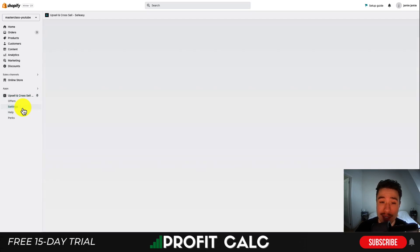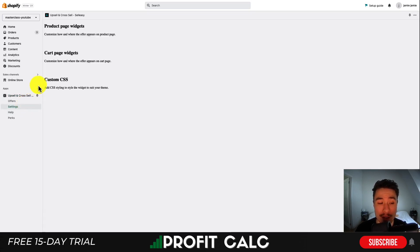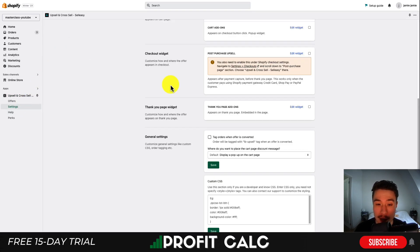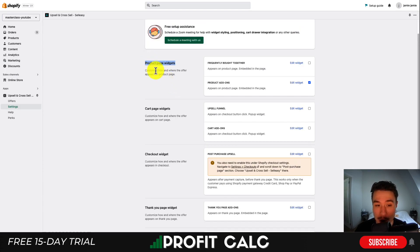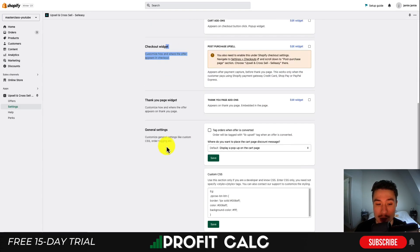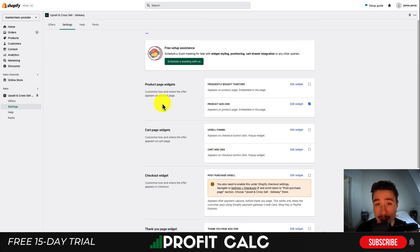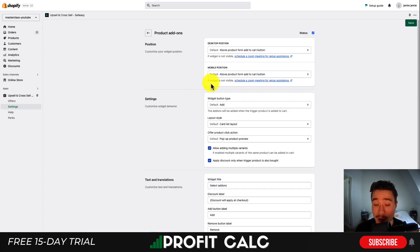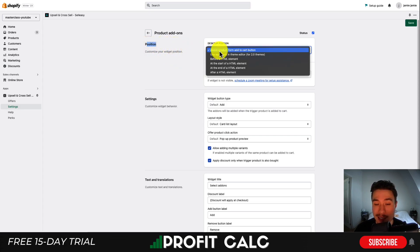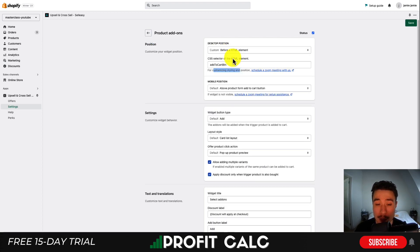Next, I'll go into Settings to do some customization on the styling. There are quite a few styling options — you have product page widgets, cart page, checkout widget, thank you page widget, and general settings. I'll stick to the product page widget and the product add-on for now. Hit 'Edit Widget.' Your first customization is around position — you can set things such as above the product form and add-to-cart button, or manually pick elements using CSS selectors.